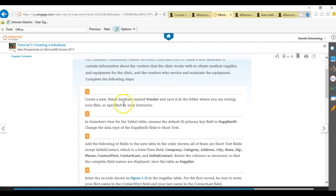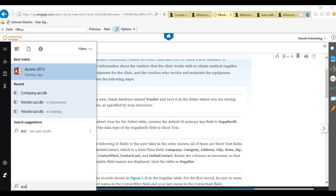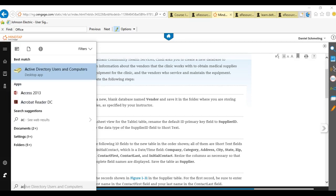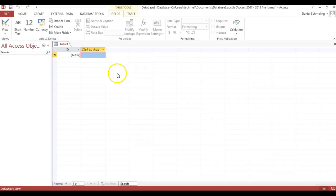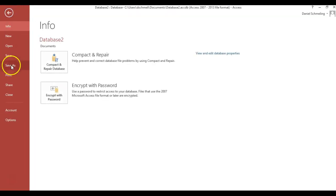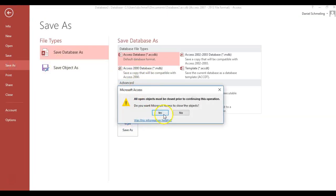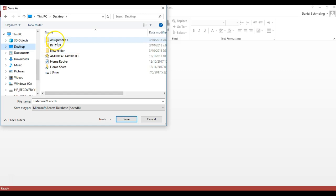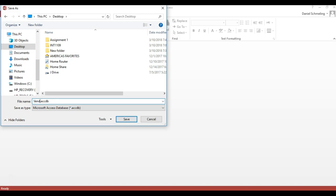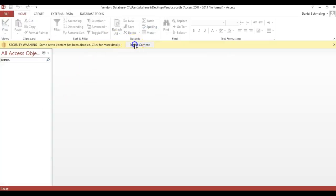It wants us to open up a database, name it vendor, and save it to a location we specify. I simply start typing 'access' and it should populate. We click on that, it opens, and we're going to open a blank database. It wants us to save it as vendor on our desktop. In the assignment one folder, I'm going to save it as vendor and click enter. So now that is saved.